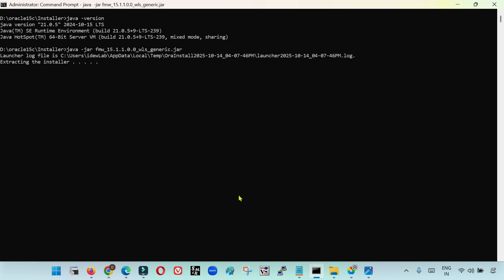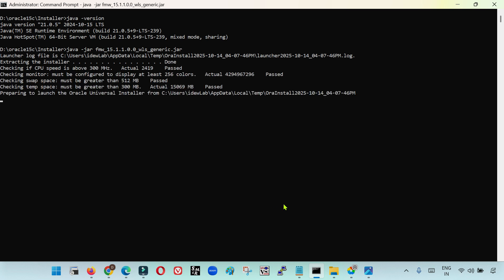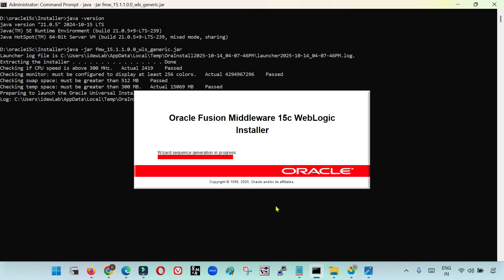We will do the complete exercise in this session: first install it, then create the domain, and start the services, just to understand if there are any specific differences on the infrastructure side. In the next sessions I will explain the new features incorporated in 15.1.1 compared to the previous 14.1.2 version. The installation process is the same — java -jar and the name of the installer — the same process used to install any previous version like 14.1.2, 14.1.1, and the 12c versions.